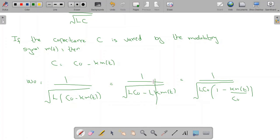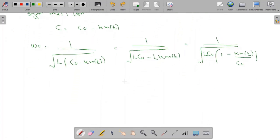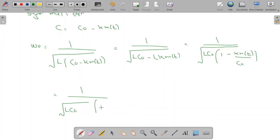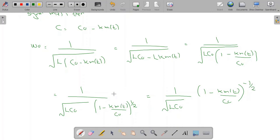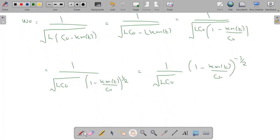We can rewrite this as (1/√(L·C₀)) · (1 − k·m(t)/C₀)^(1/2), and bringing the term to the denominator gives (1/√(L·C₀)) · (1 − k·m(t)/C₀)^(−1/2). Let me name this as equation 2.